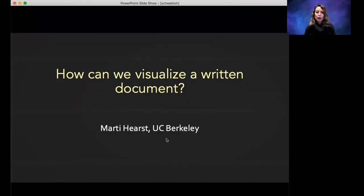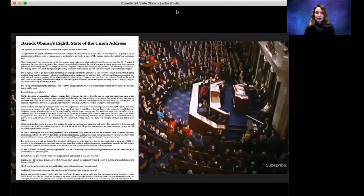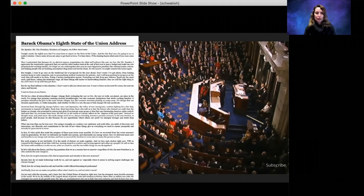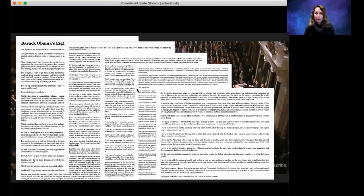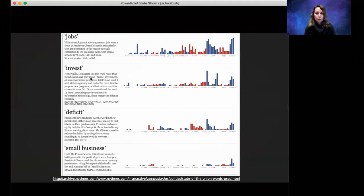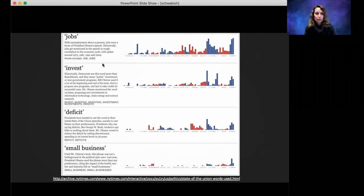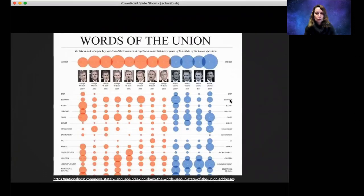Have you ever thought about how you might visualize a written document? It's not easy to do. Let's take an example — Barack Obama's final State of the Union address. There's a lot of text. If you wanted to summarize it you could write a short summary, but what if you wanted to visualize it? News organizations have come up with good ideas. For example, you could choose a theme such as jobs and show how often different words are talked about over the years across different presidencies, with color indicating the president's party.